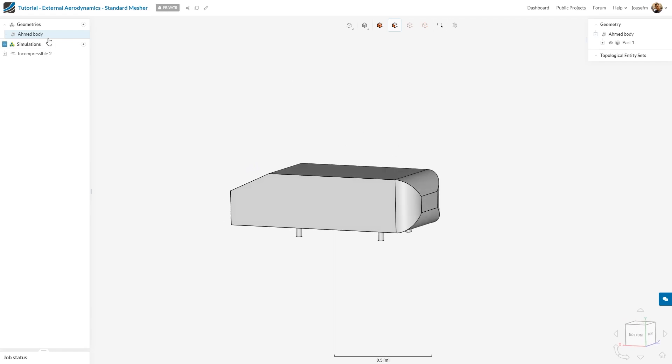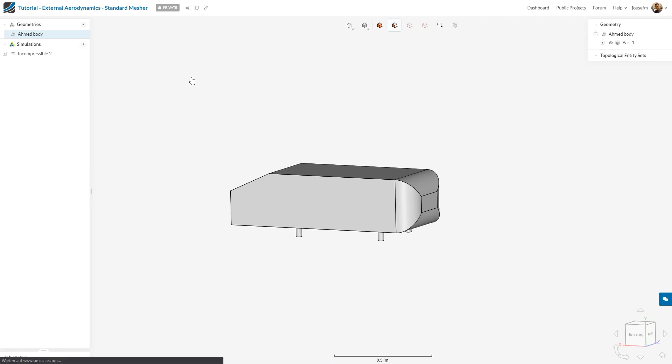For that purpose I take the Ahmed body, click the context menu, add geometry operation, select flow volume extraction and hit enclosure.